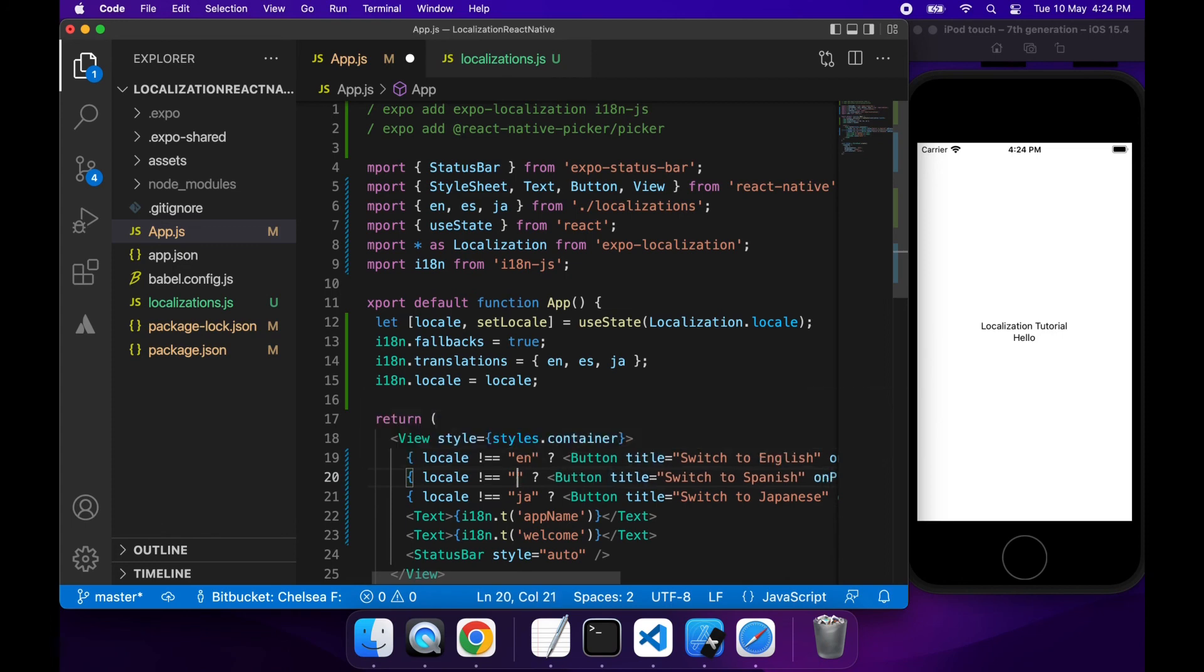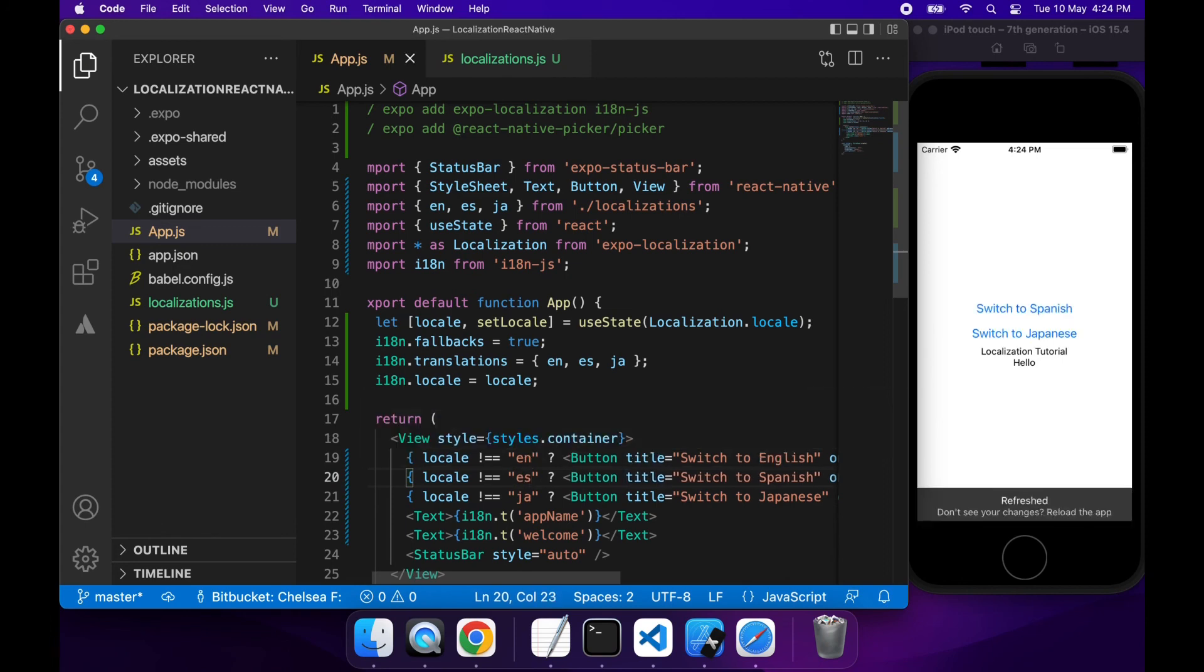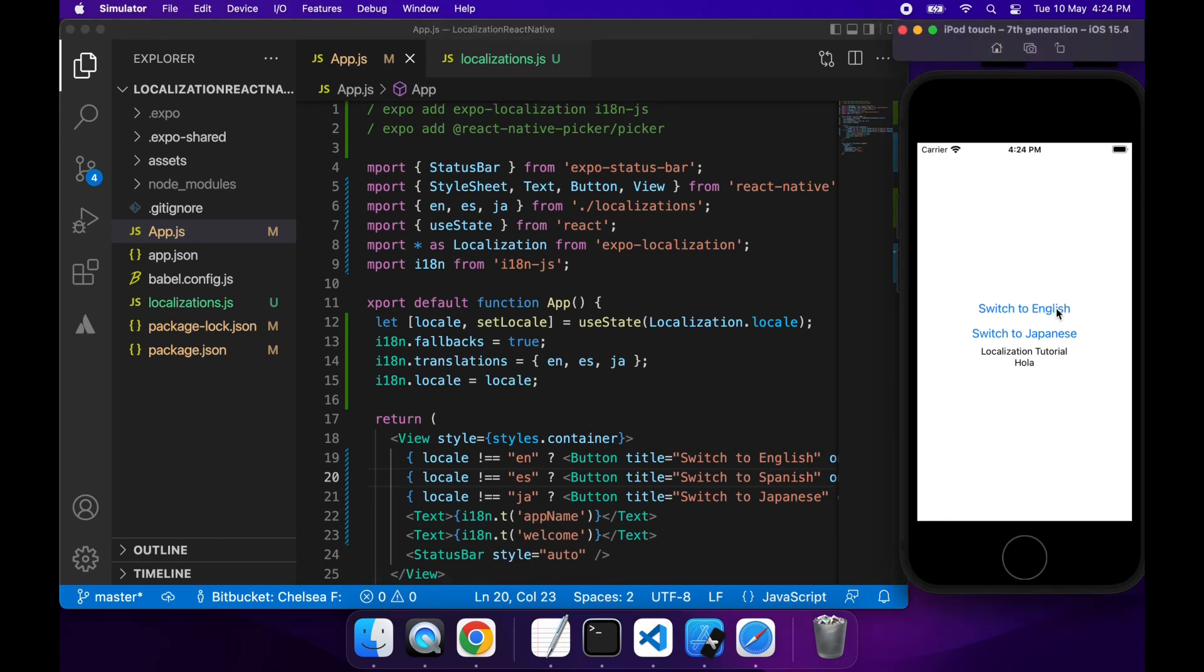As you can already sort of see how the I18n library and localization libraries work. So if I click these buttons it will switch the different translations pretty seamlessly.